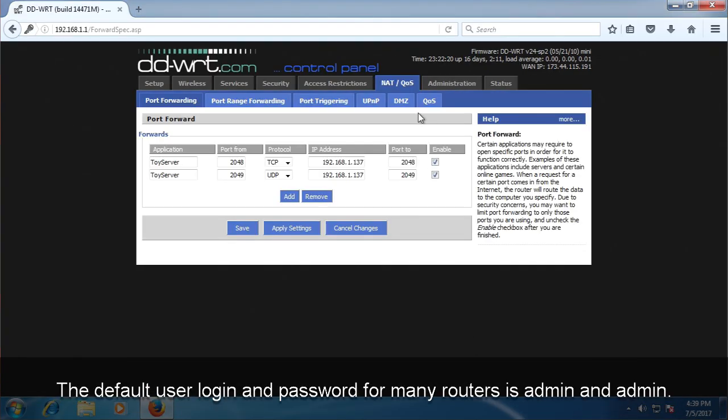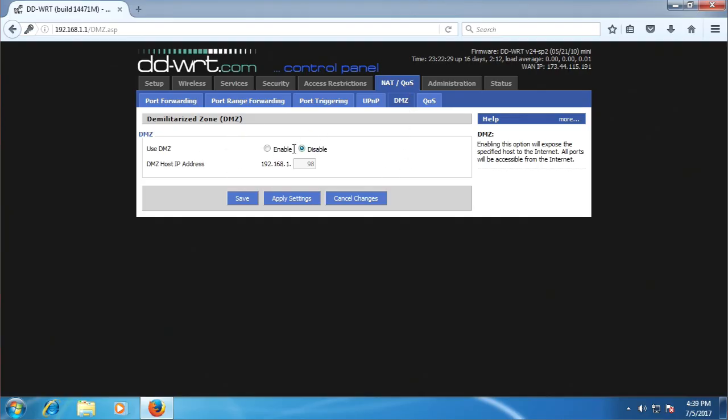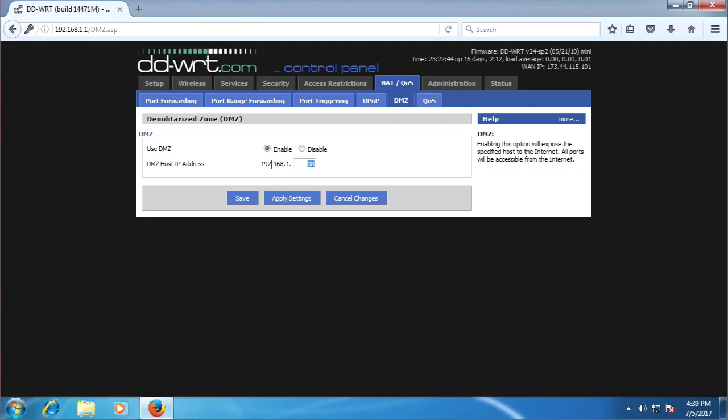Once you've entered the username and password, you'll need to look for the DMZ setting. The location of this setting will vary depending on your particular router, but it shouldn't be too hard to find. In my case, it's under NAT/QoS. Just have a look around and you should find it eventually. Once you find the DMZ setting, enable it and type in those same three sets of numbers that preceded your Pi and router's IP address, followed by .98. This is the IP address of your Dreamcast.